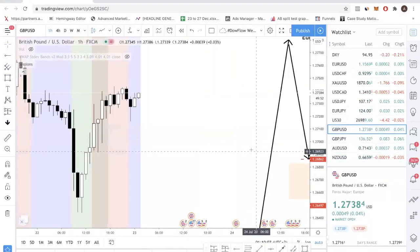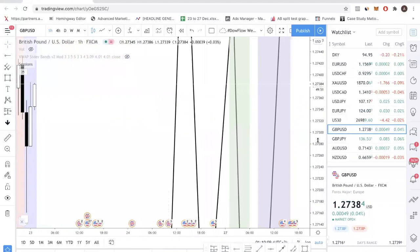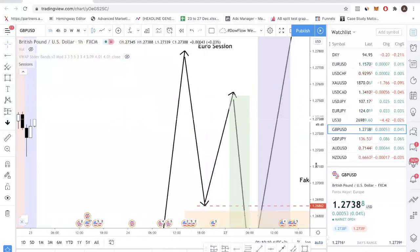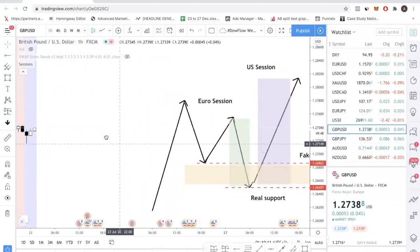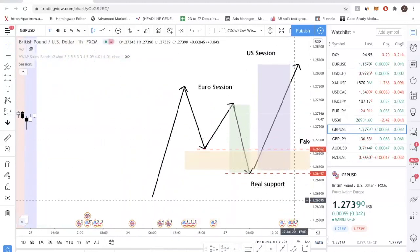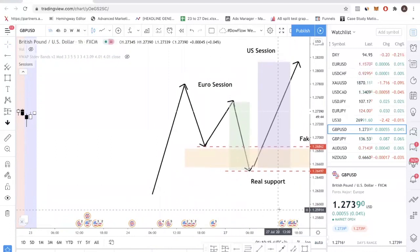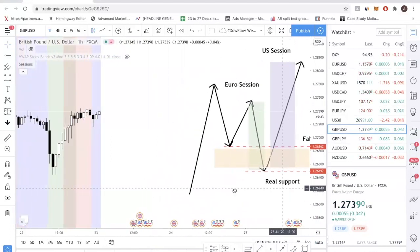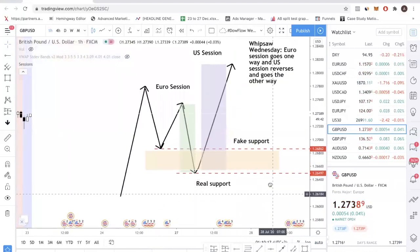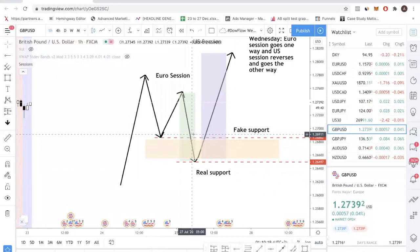Let's talk about how to avoid this. How to avoid it is actually very simple — easier than you think. You want to avoid trading on Wednesday, especially during the Euro session.